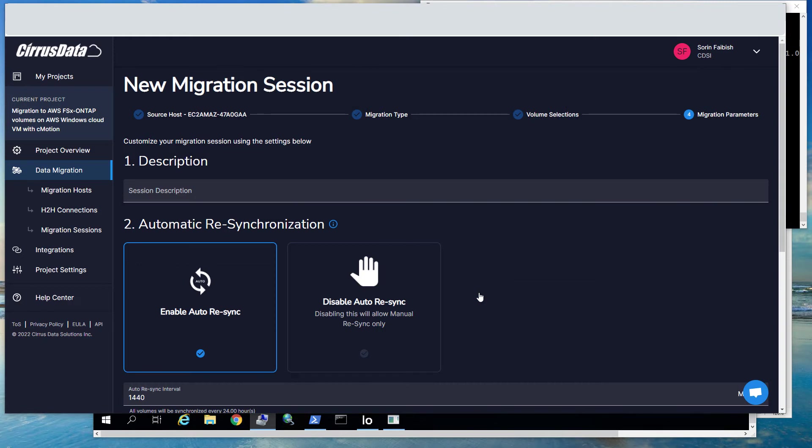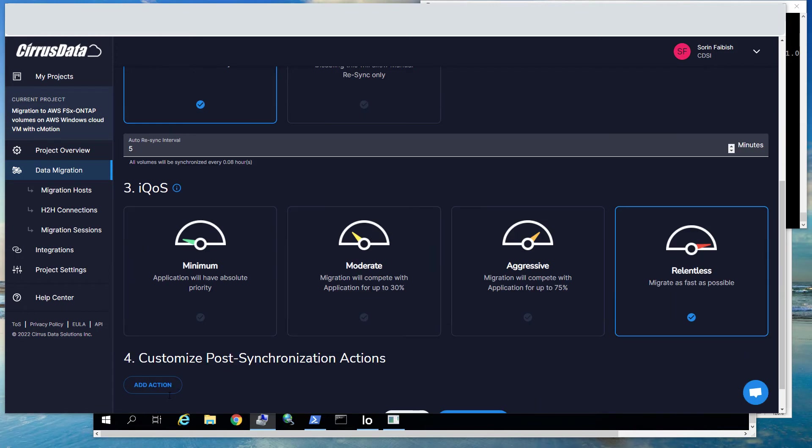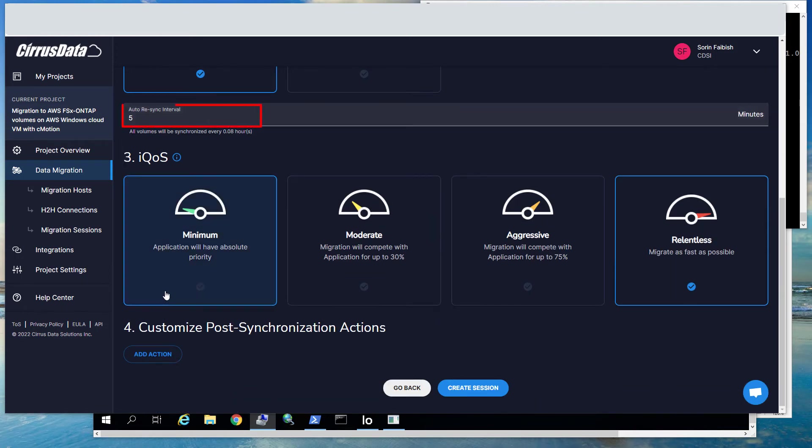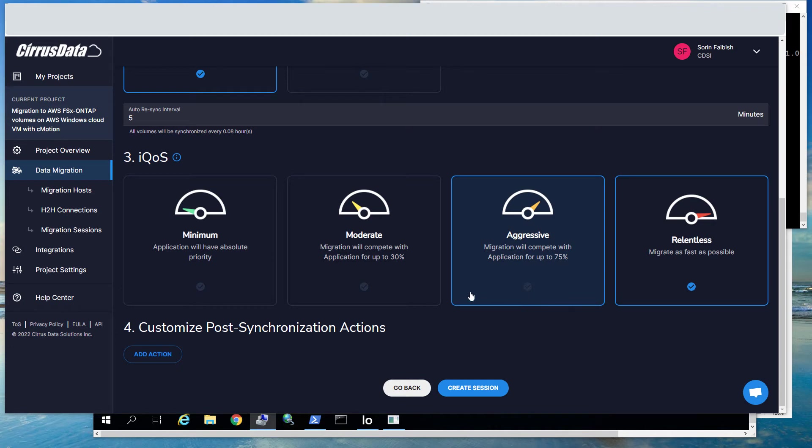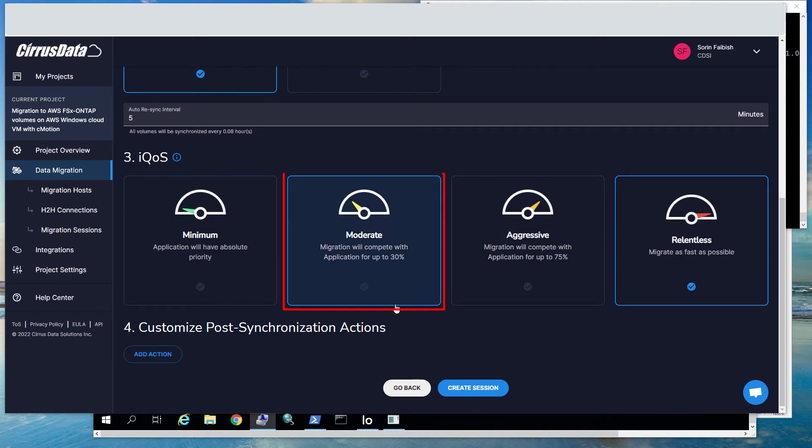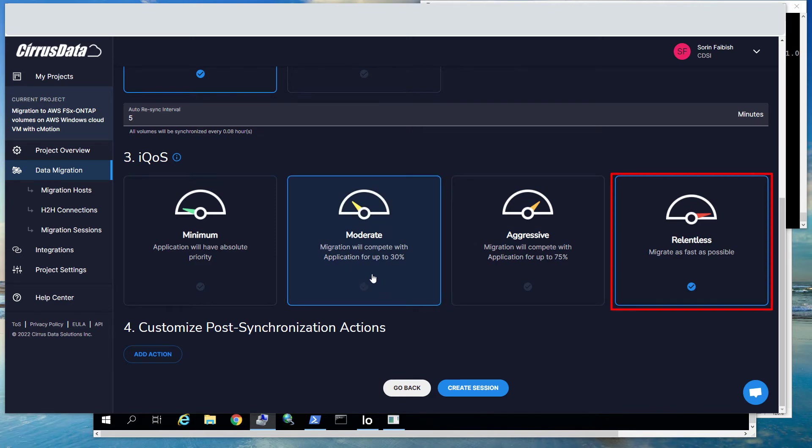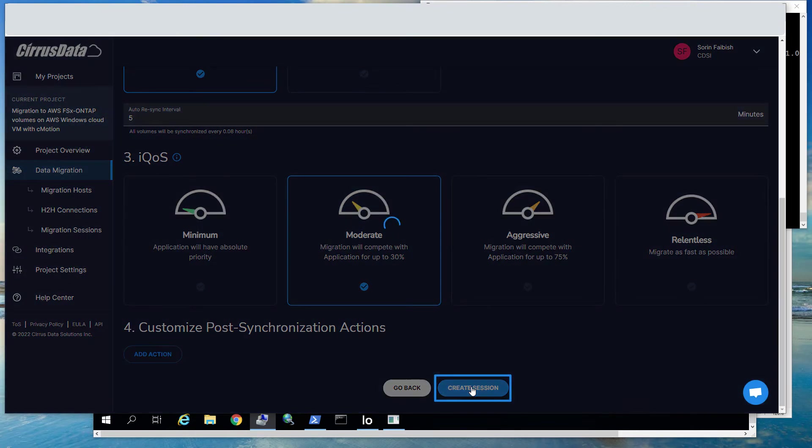Now we will continue creating the migration session by entering some information, a short description of the migration, and the periodic sync interval, and then the impact level with the IQOS setting. IQOS is Cirrus Data's intelligent quality of service. It automatically throttles back the migration when the source volume becomes more active, and opens it up when the source volume is less active. We can choose Minimum Impact, Moderate Impact, Aggressive, or Relentless. For this migration, we'll pick Moderate. Click Create Session to start the migration.